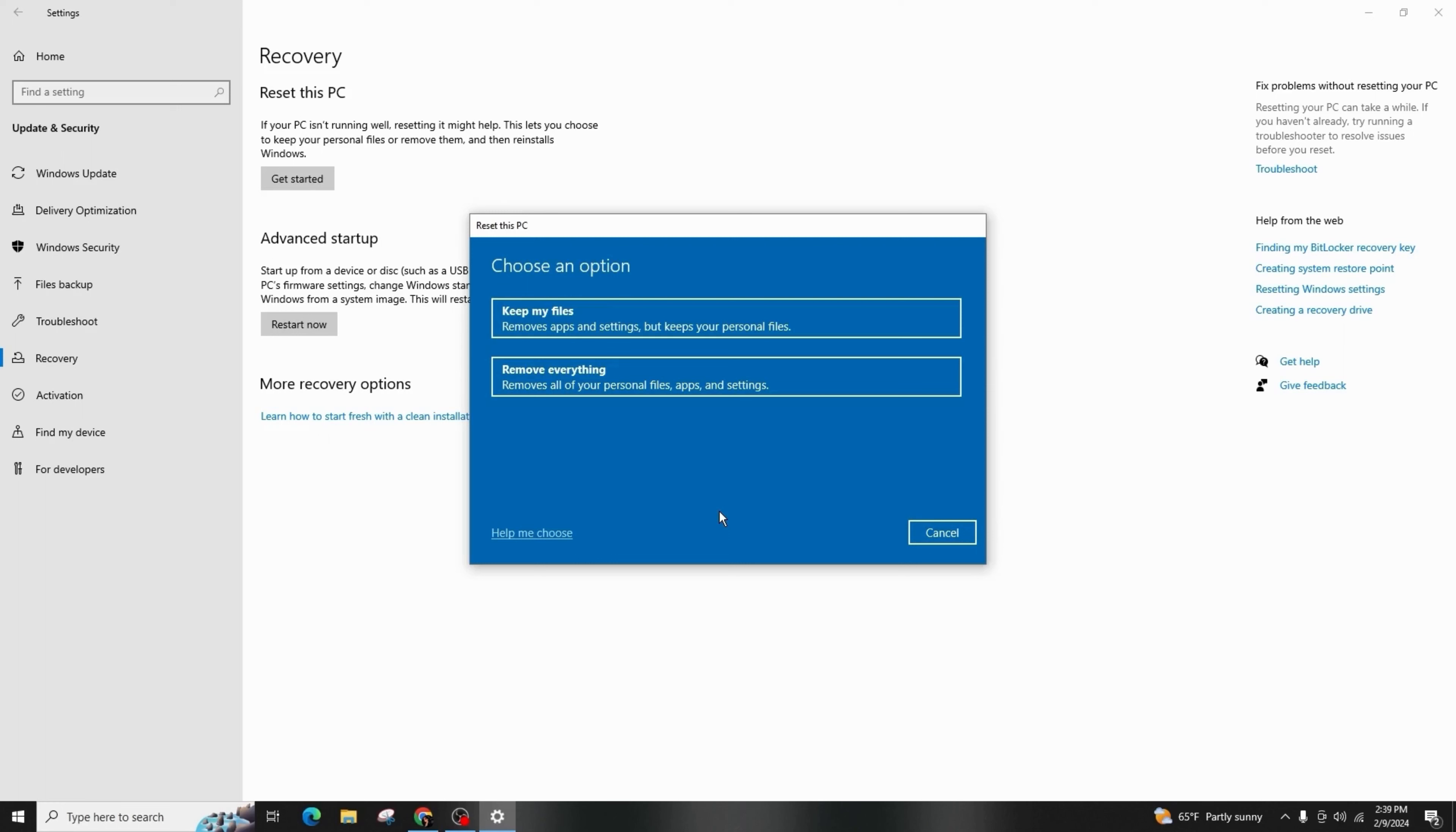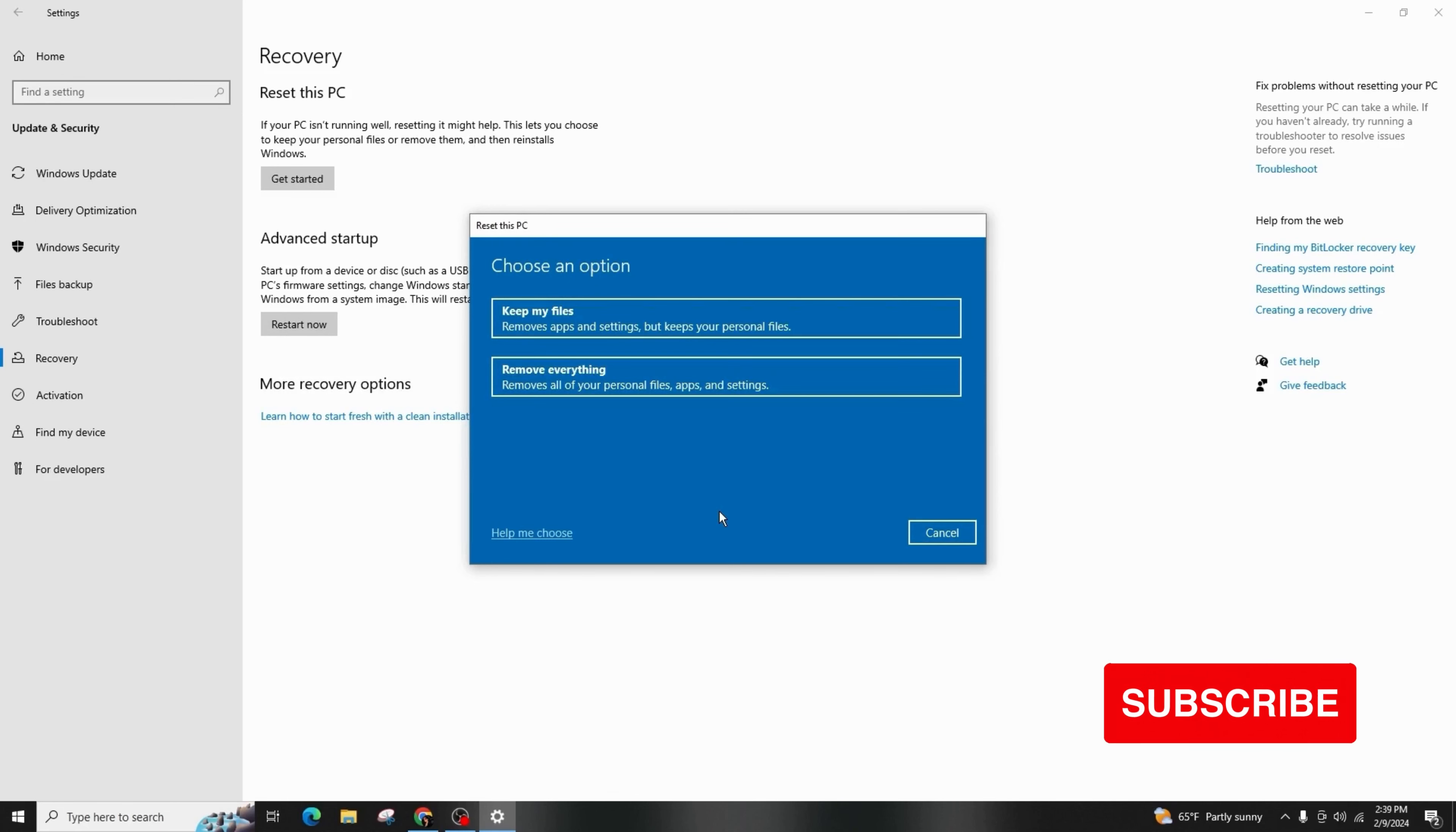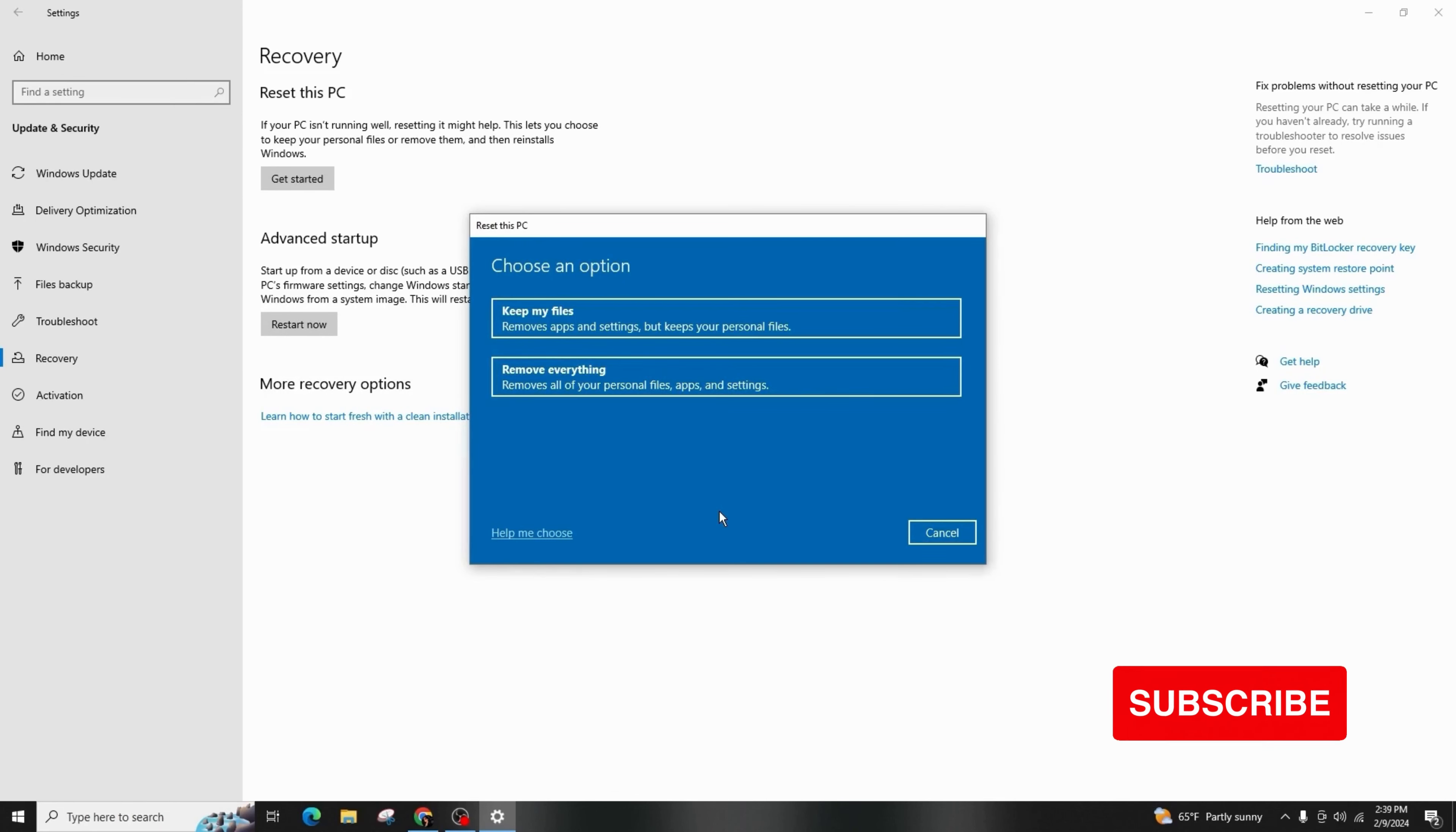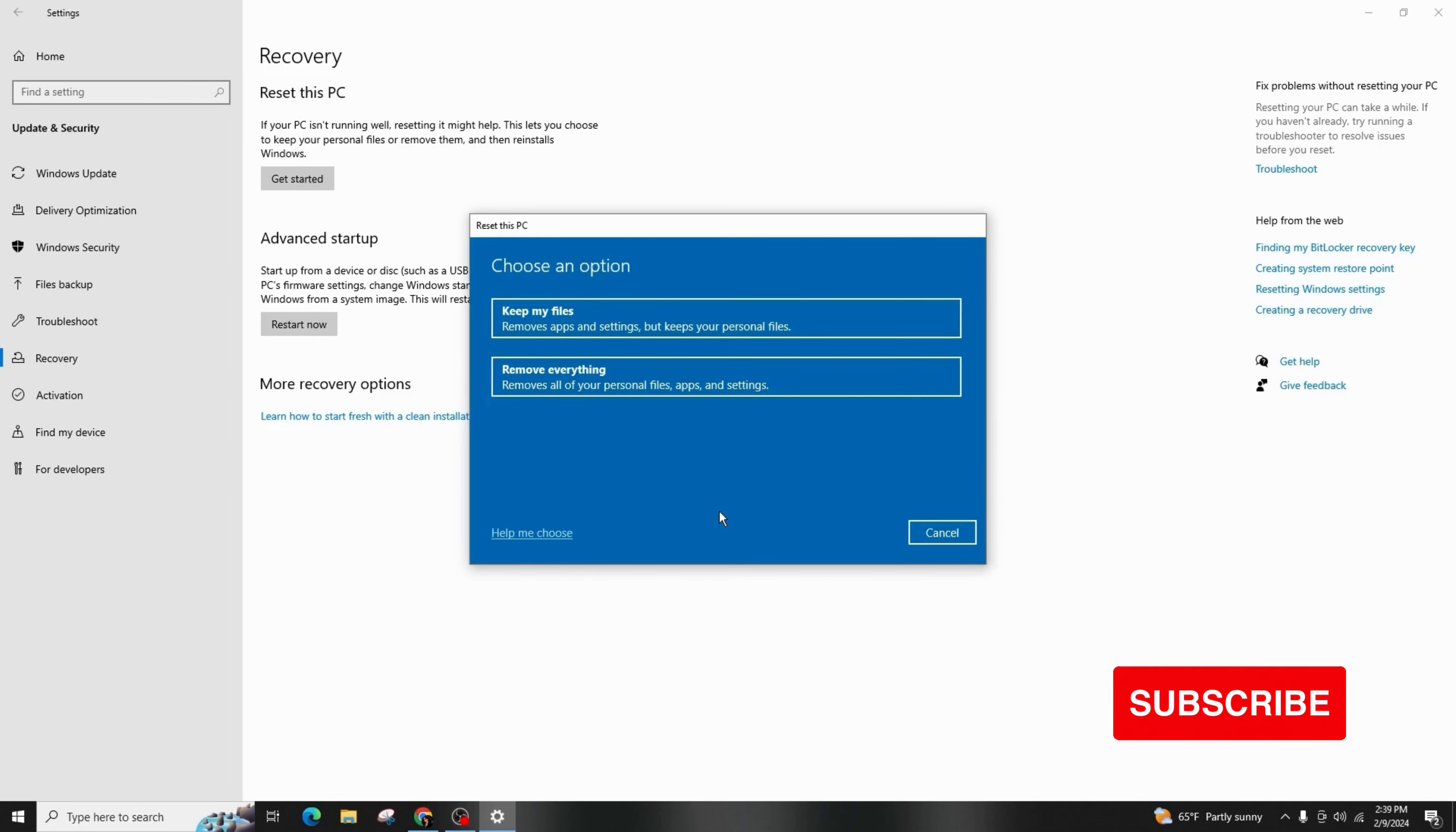And this is how you can reset Windows 10 or 11 to the factory settings. If you found this video helpful, do not forget to like, comment, share and subscribe to the channel for more amazing content. And don't forget to hit that bell icon to notify yourself when we upload new videos. Thanks for watching.